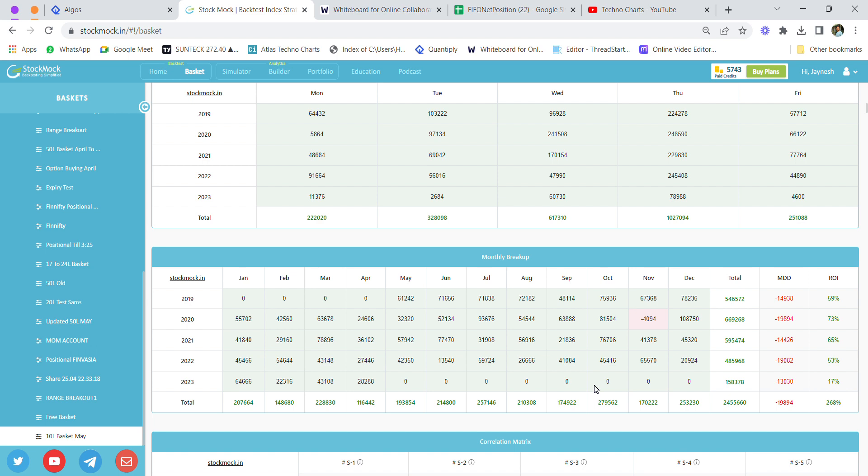Currently, this has given more returns than my original 50 lakh basket and has been giving consistent money of more than 55 to 60% every year. If this performance matches for the next two quarters, we can assume good returns going forward.